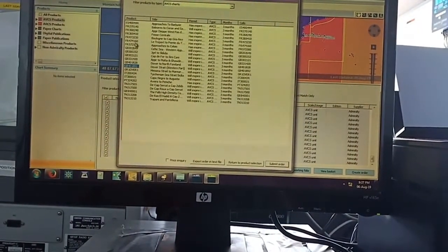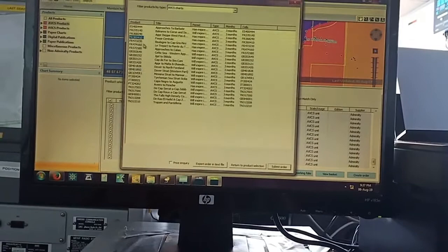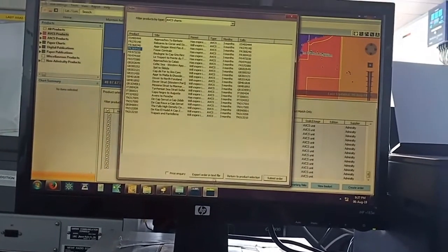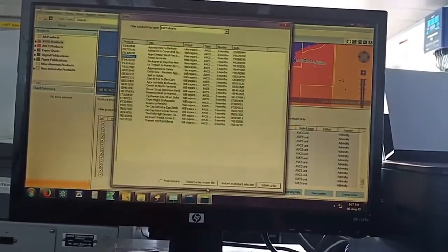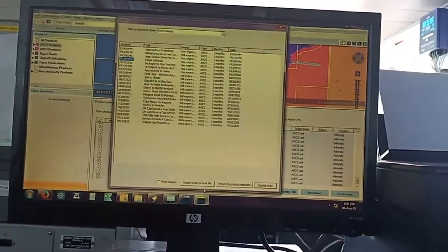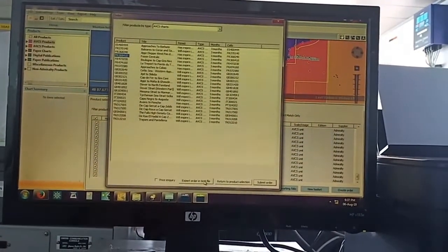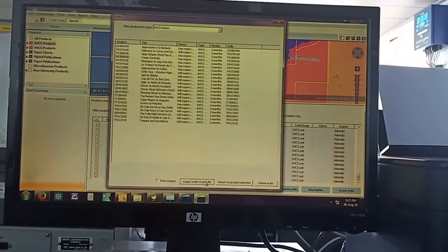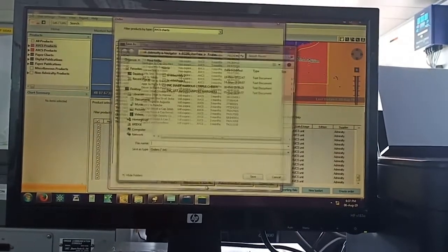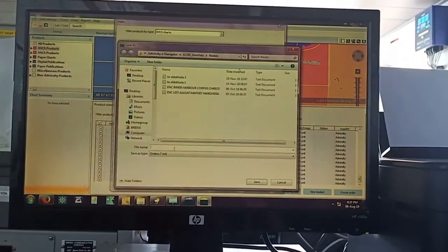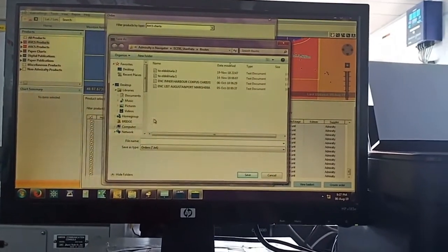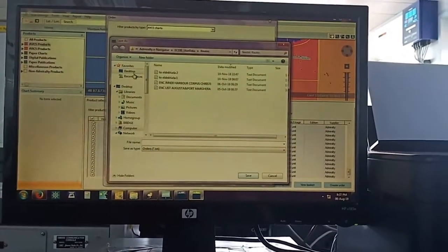So this is how we have to order. 253% export, order in text file. Save the file on desktop, whatever name is this.